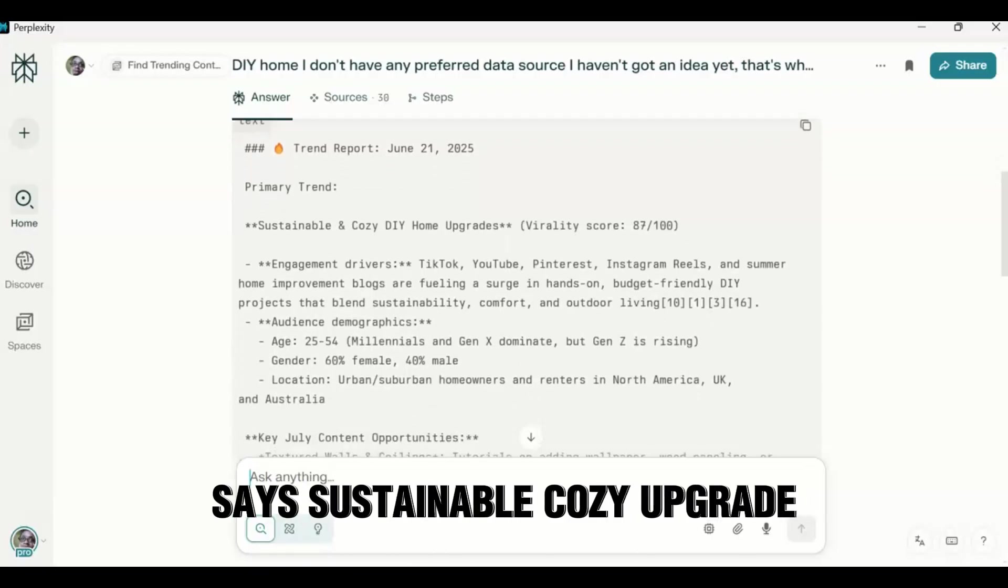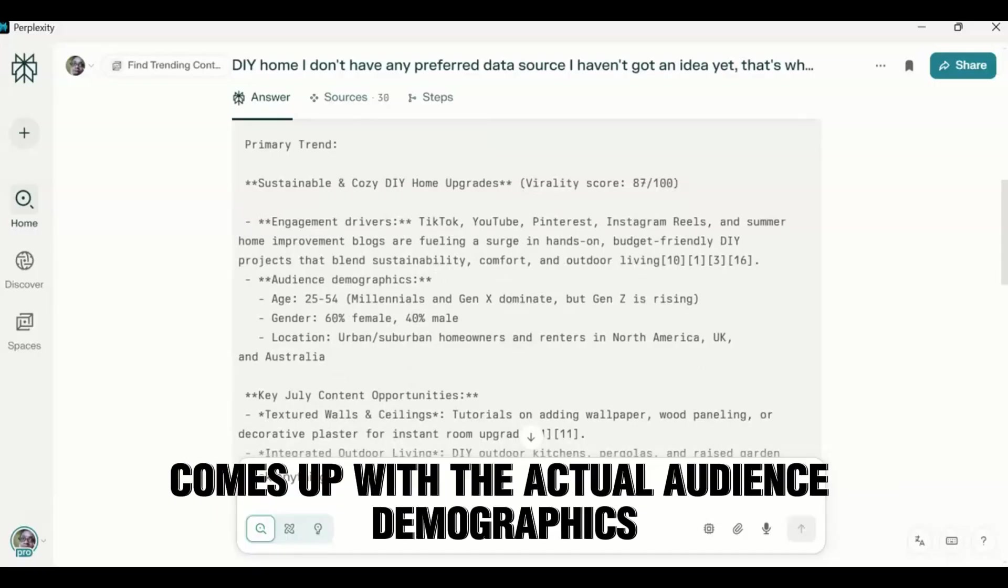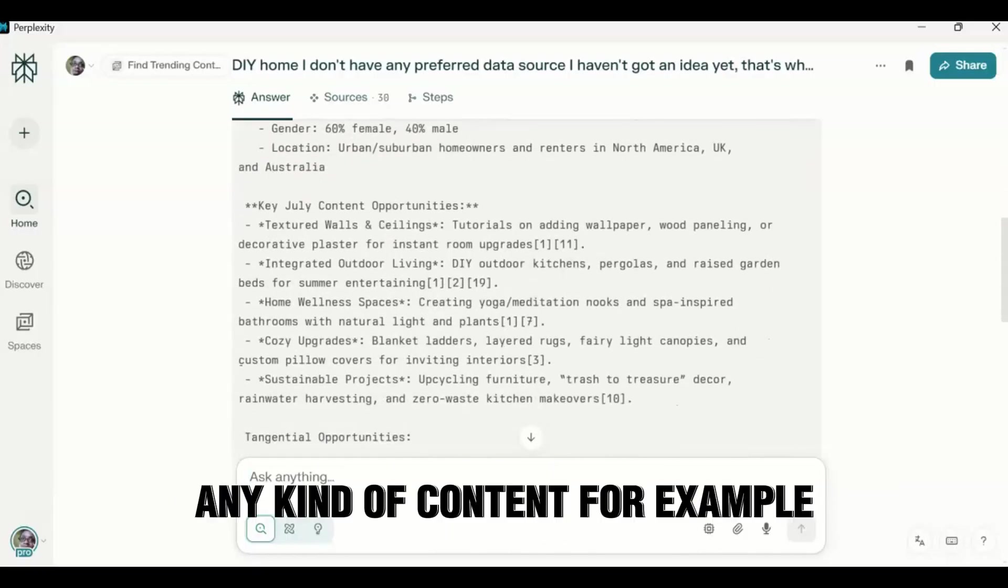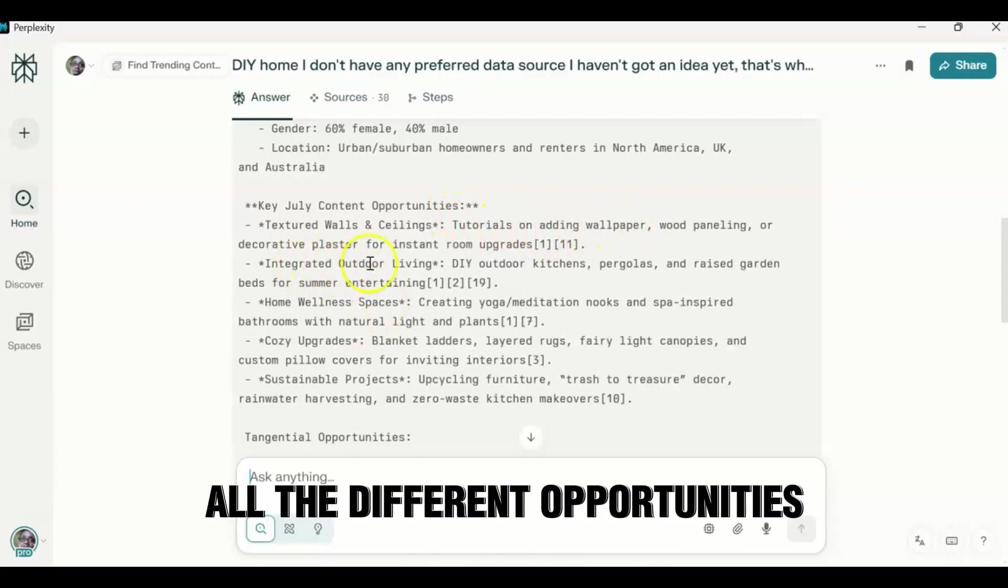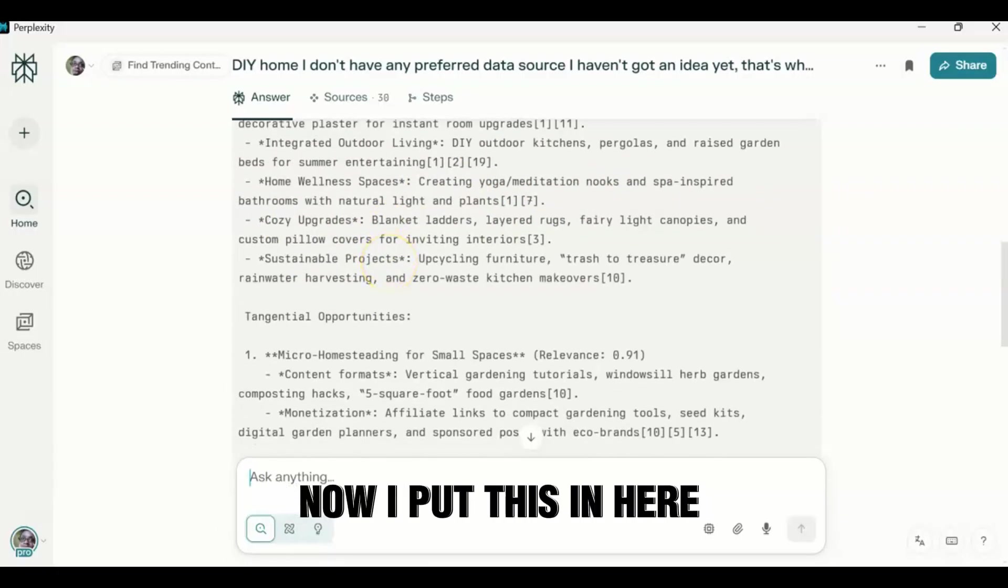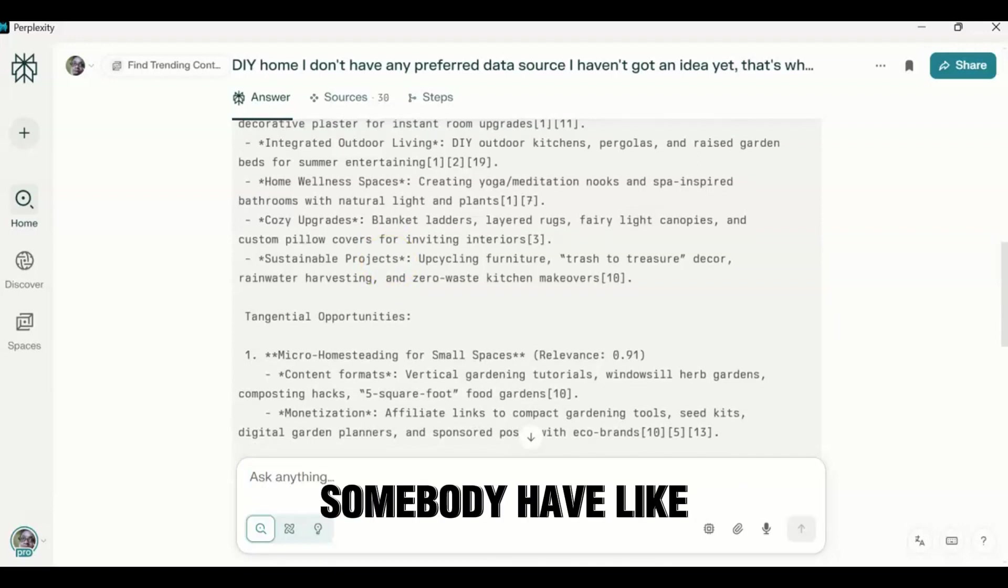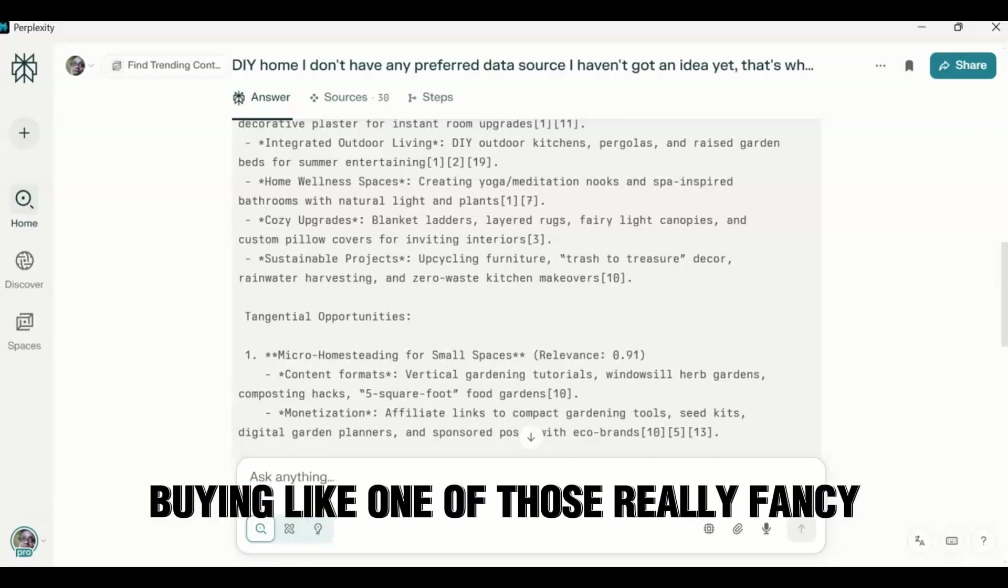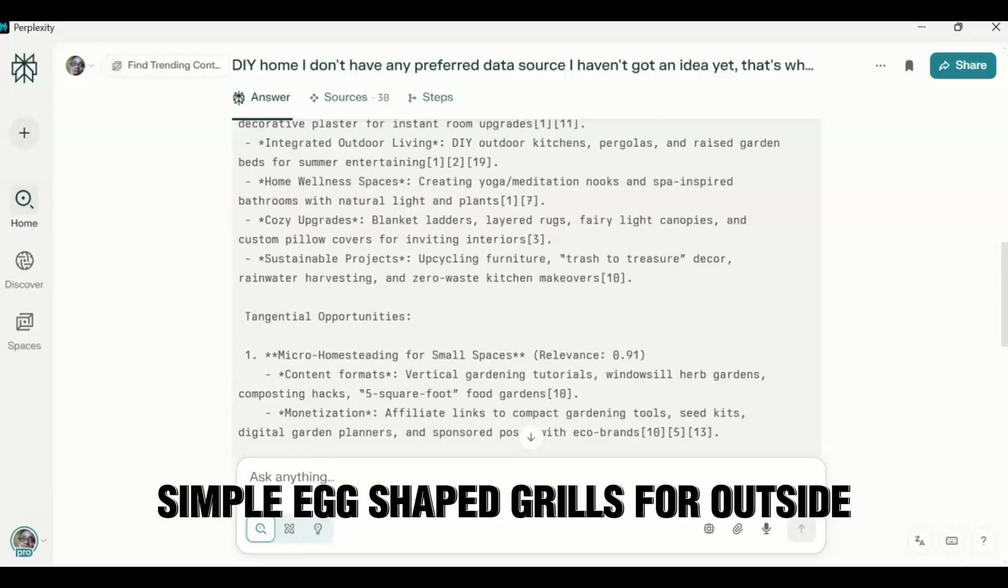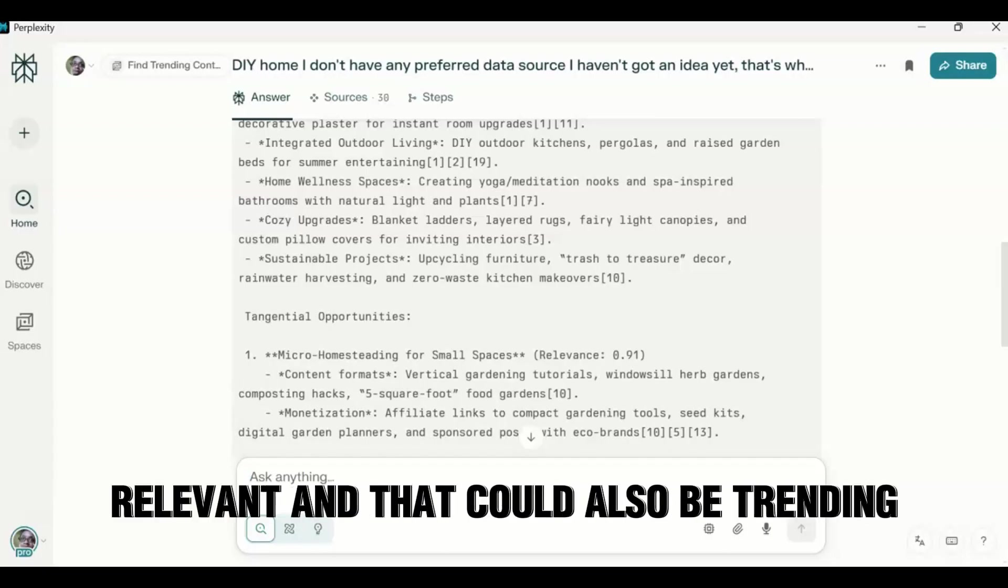It says sustainable cozy upgrade. And it's come up with all these different, comes up with the actual audience demographics, any kind of content, for example is DIY textured walls and ceiling treatments, oils, tile, and adding wallpaper. And all the different opportunities including tangential opportunities. Now I put this in here specifically because maybe if somebody has like, you know, integrated outdoor living, you may want to talk about, you know, buying like one of those really fancy or one of those really simple egg-shaped grills for outside. So something that would be relevant and that could also be trending.